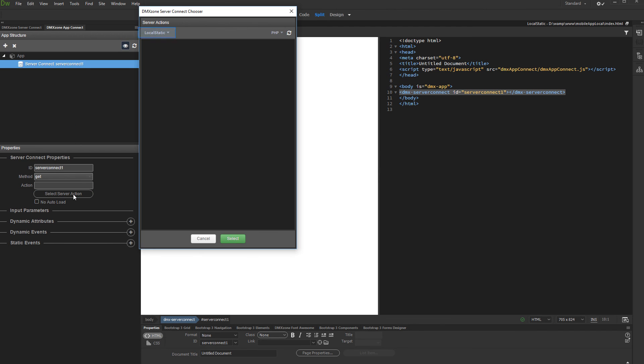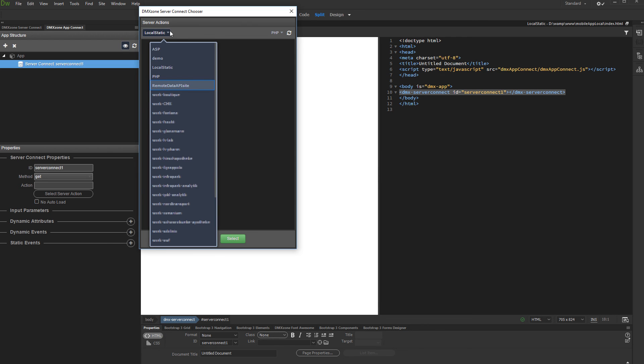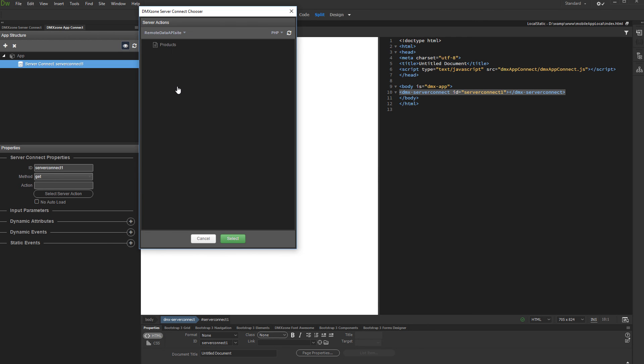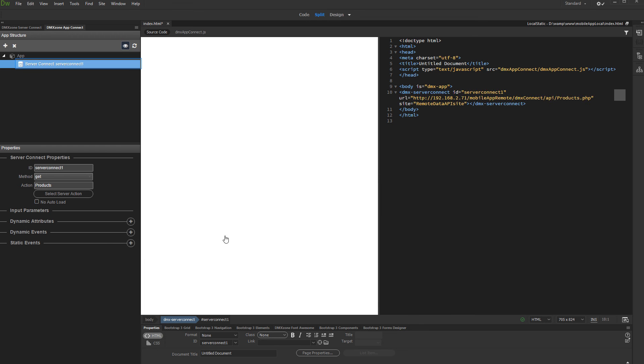Open the site's dropdown and select the remote site which we used to set up server connect. Then, select the server action which we created in this site definition. And click select. And our server action from the remote site has been loaded.